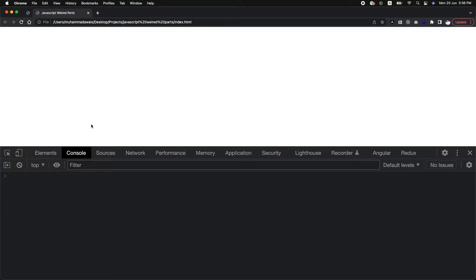Hi guys, welcome to another session of JavaScript. In this session we are going to learn about the creation and hoisting part inside the JavaScript execution context.